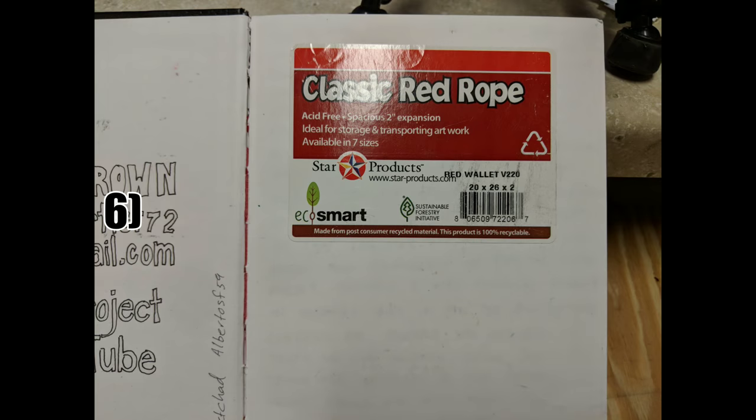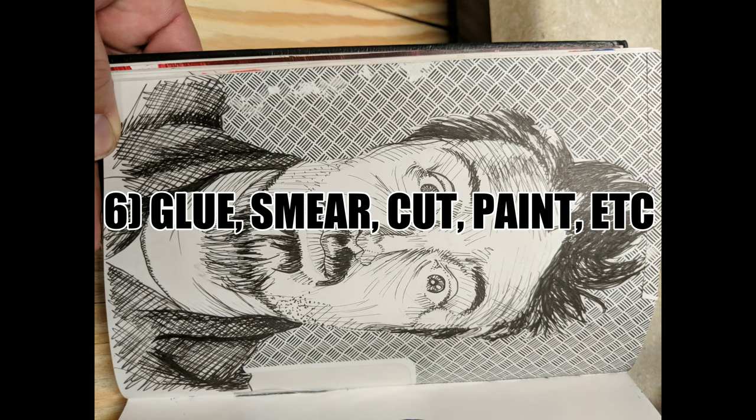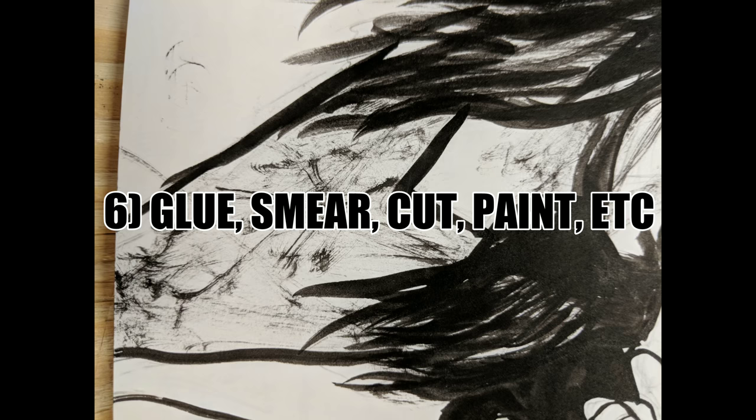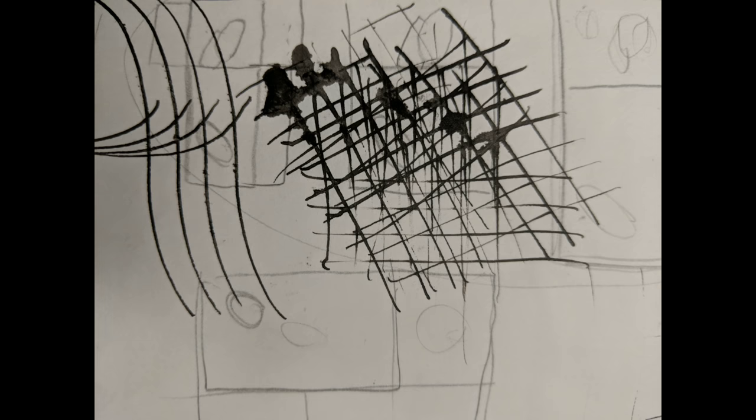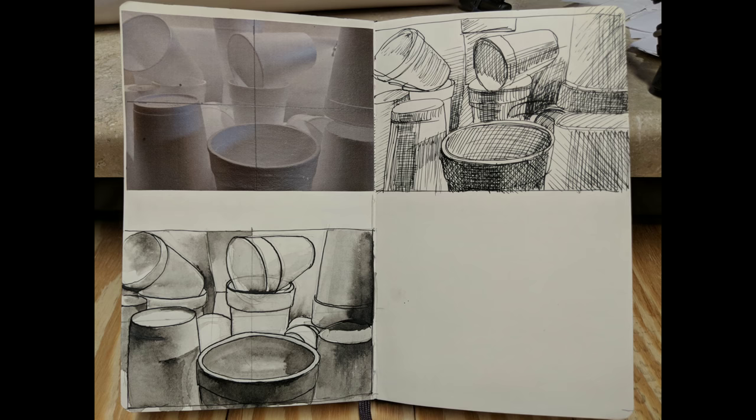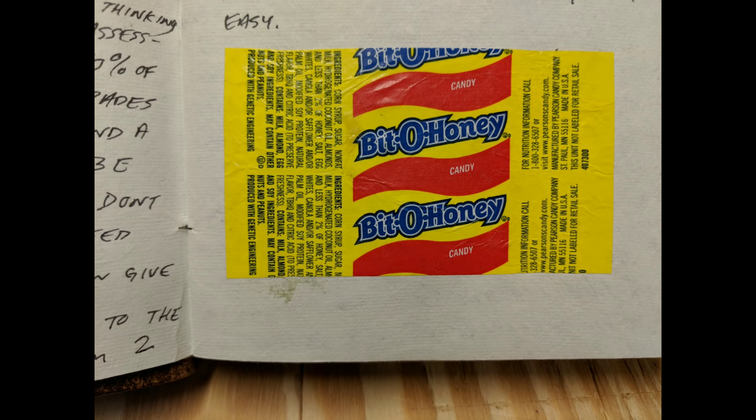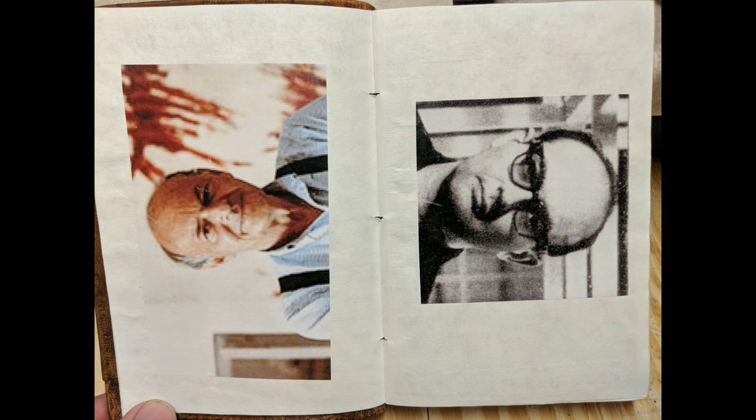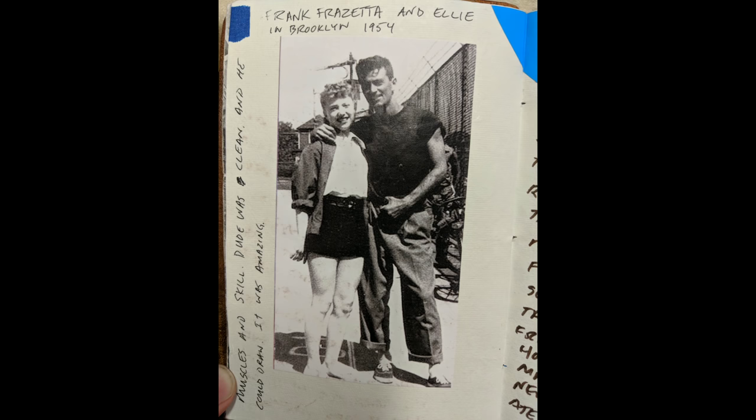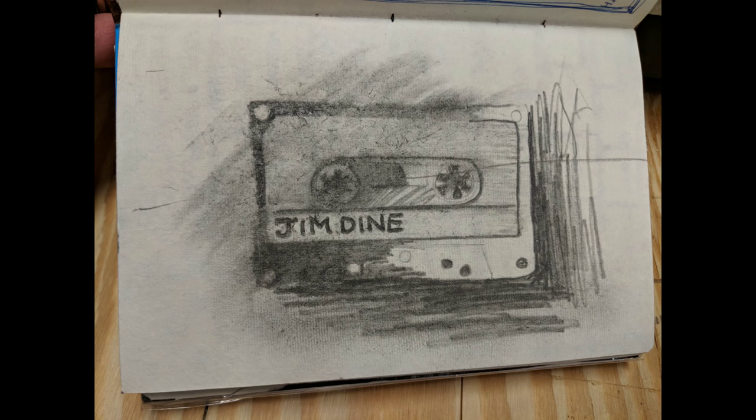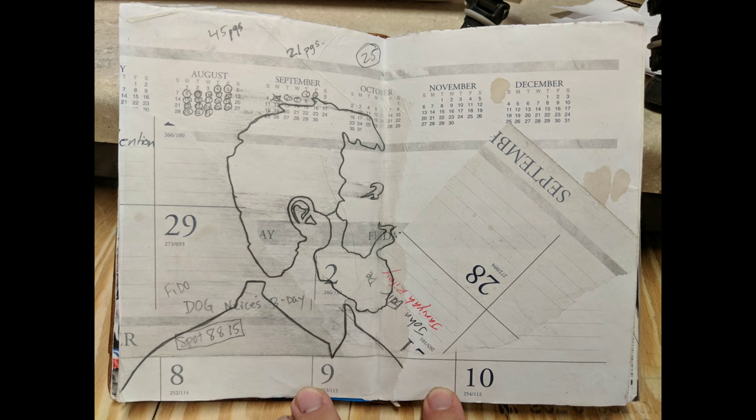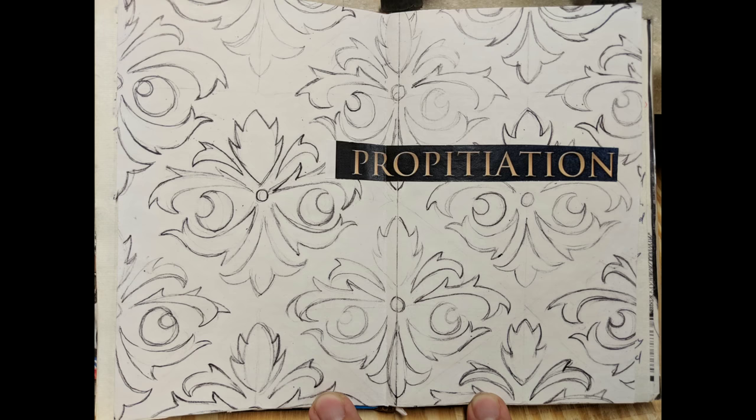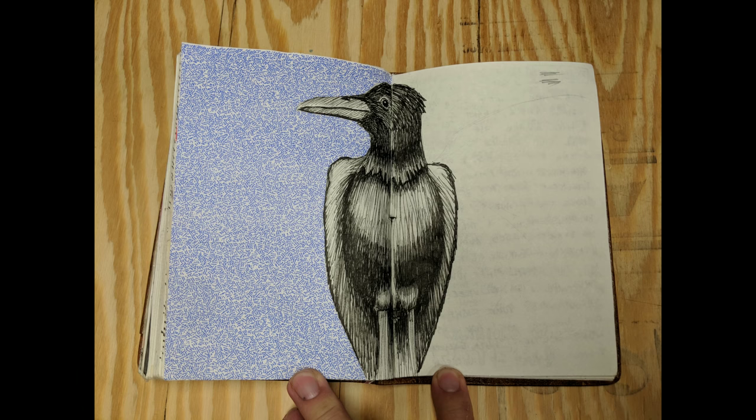The sixth thing, the sixth tip that I want to give you is glue, smear, cut, paint, just do everything. You can see a few pages here of glued stuff down, glued previous pictures or reference pictures, glued ideas down, images that struck my fancy, smeared stuff, did collage work, all sorts of things to create interest and be creative.